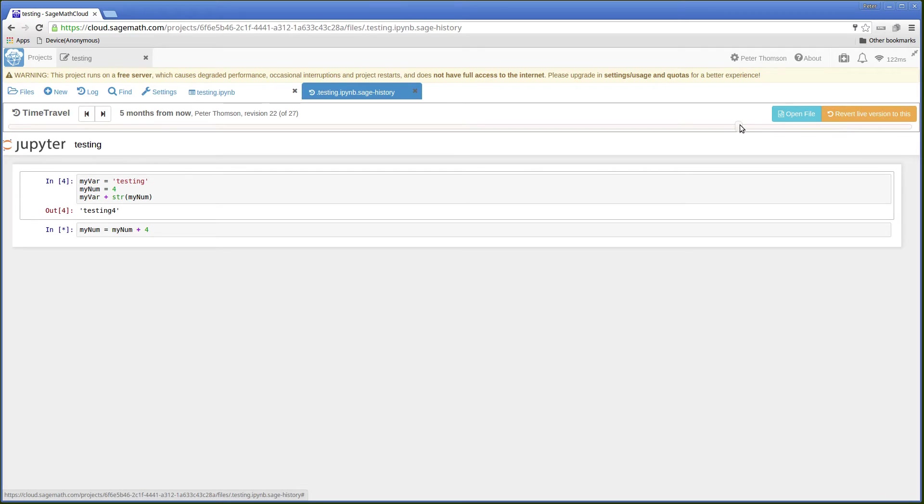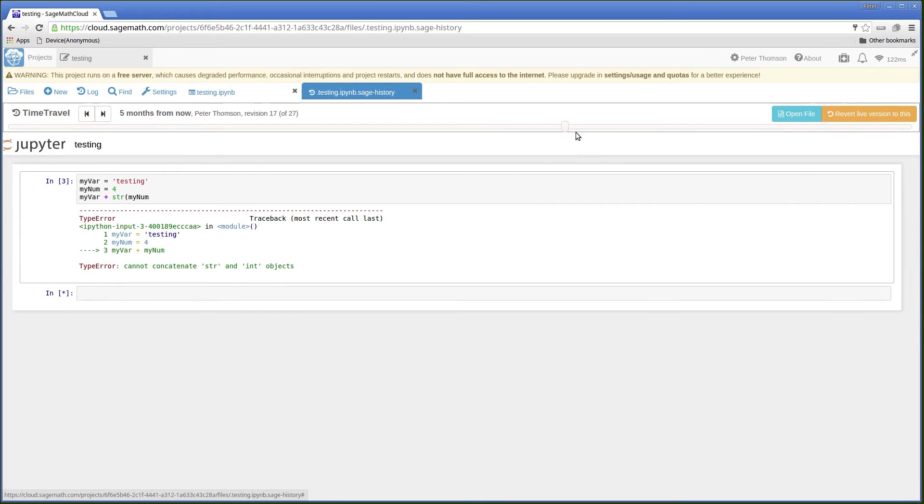Go back a bit further, that cell disappears. My typing disappears. Going back to the error that I got.